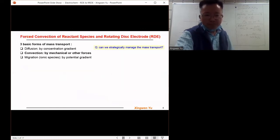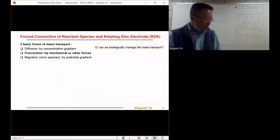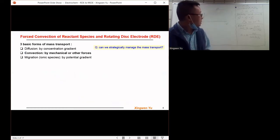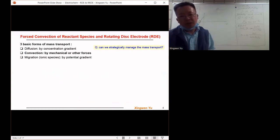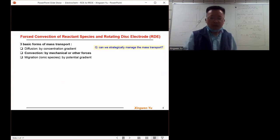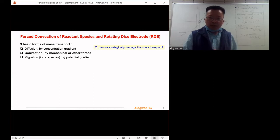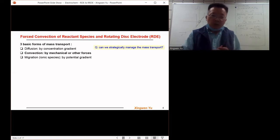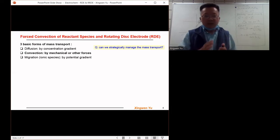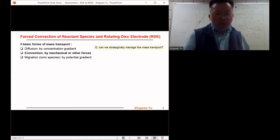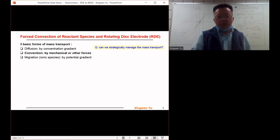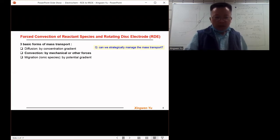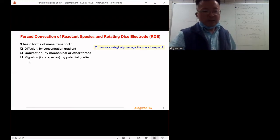Today we are going to focus on the RDE and RRDE. They are both based on the mass transfer theory. For the mass transfer of the reactant species from the bulk electrolyte to the electrode surface, there are three basic forms of mass transfer: diffusion, convection, and migration.